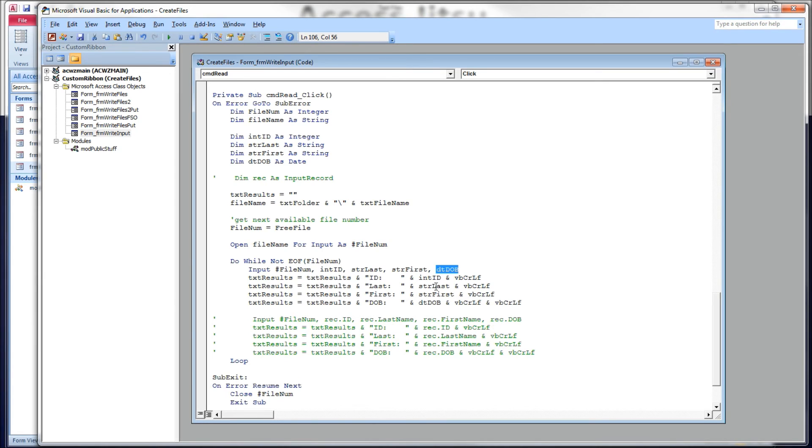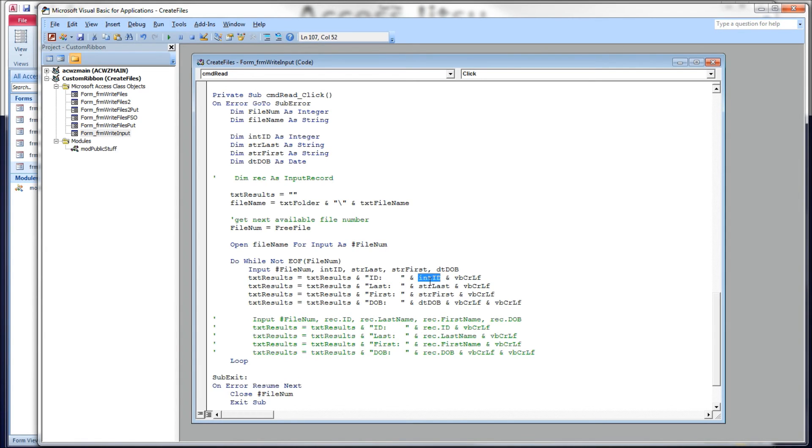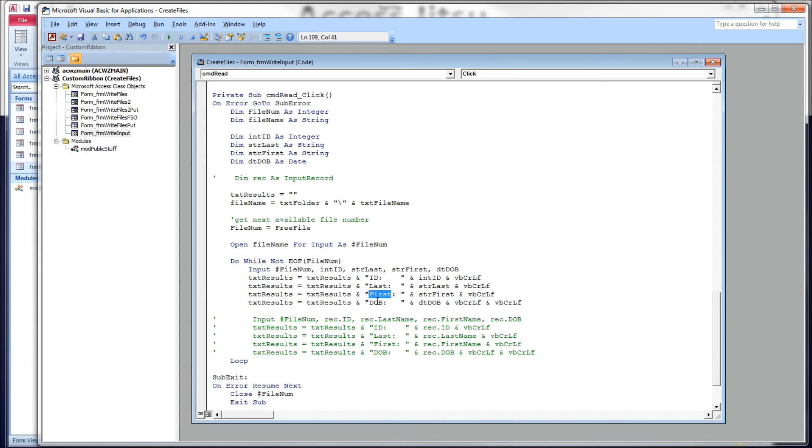And what we're going to do to display those for us on the screen is we're going to write those to our text results text box. We're going to have a label here, a hard-coded label, ID, and then we're going to put that guy right there, give ourselves a new line, and then do the same thing for the last name, the first name, and the date of birth.